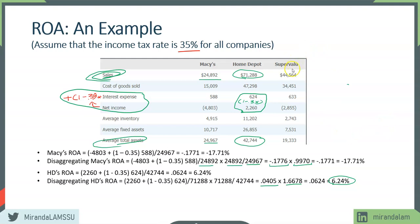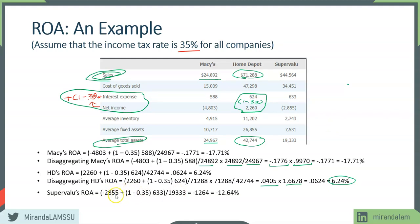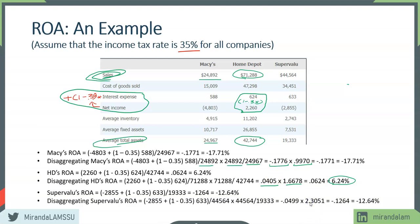Finally, let's take a look at Super Value. We noticed that it's also losing money. When we look at sales relative to average total assets, sales is much greater than total assets, which means it will have a much higher turnover — expected for a grocery chain. Its net profit including after-tax interest is negative, giving an overall ROA of negative 12.64%. When we decompose it, the profit margin for this firm is actually minus 4.99%, about minus 5%.